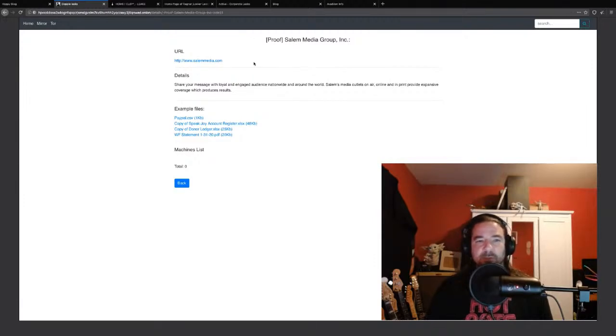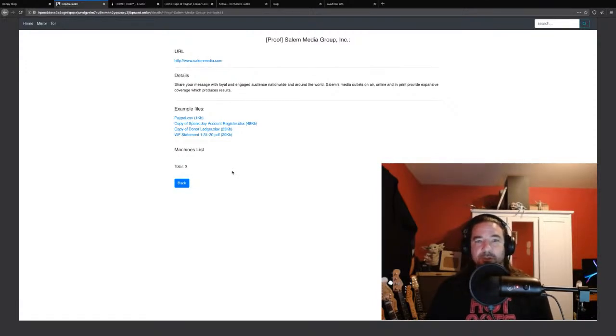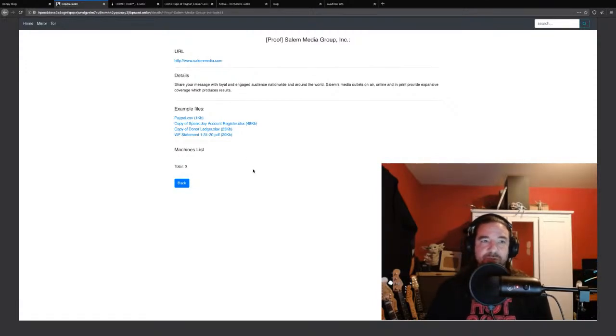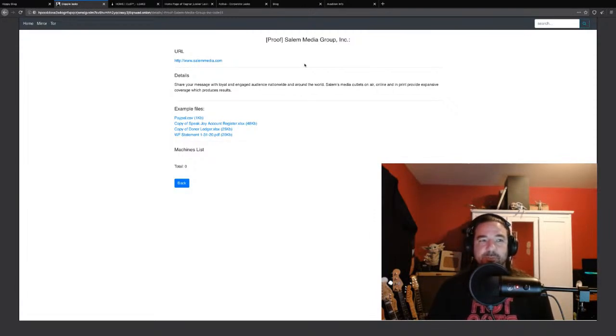These lists are by no means the full list of victims by these ransomware families. These are just the ones that have chosen to not cooperate, whatever that ends up meaning. First comes the threats with the name and shame, and then comes the actual dumping of data. Similar format as we see with the other sites, just very basic stuff.